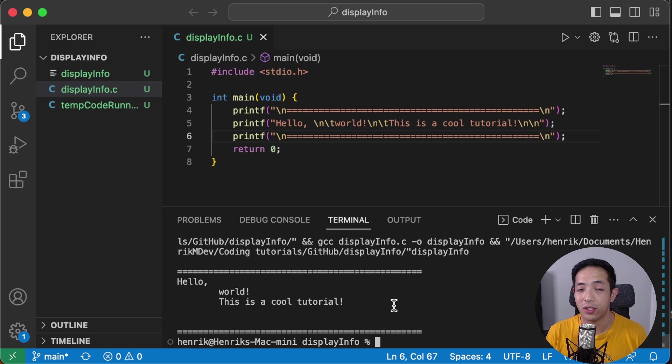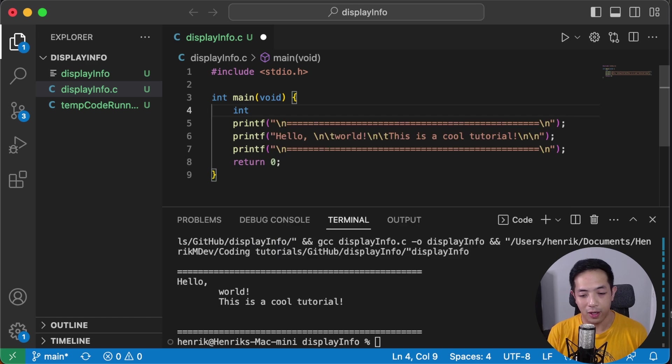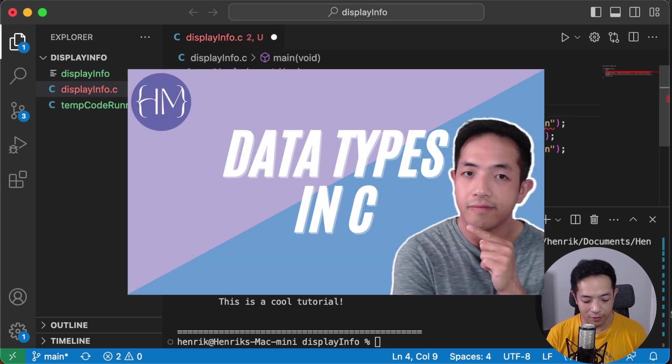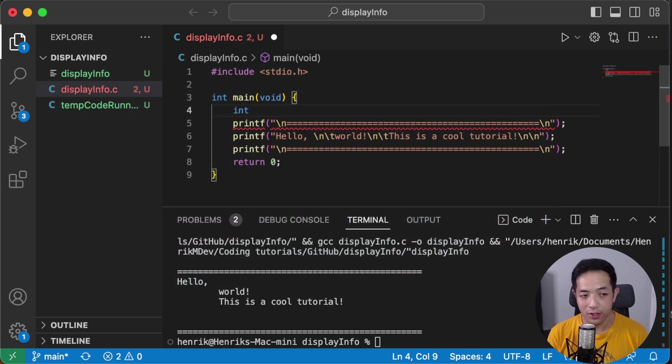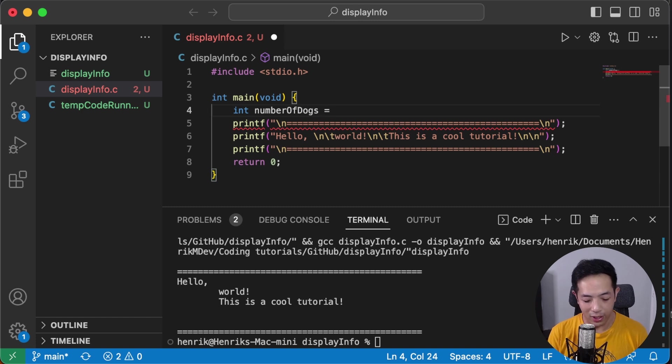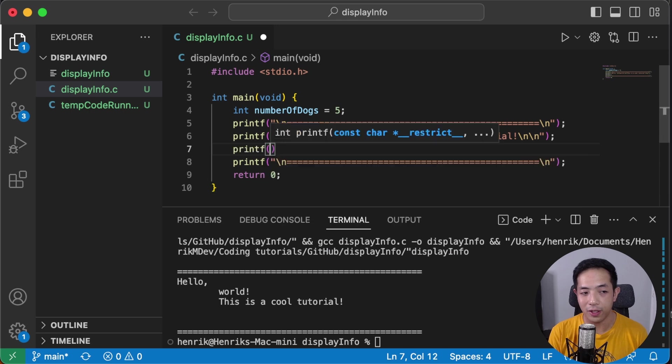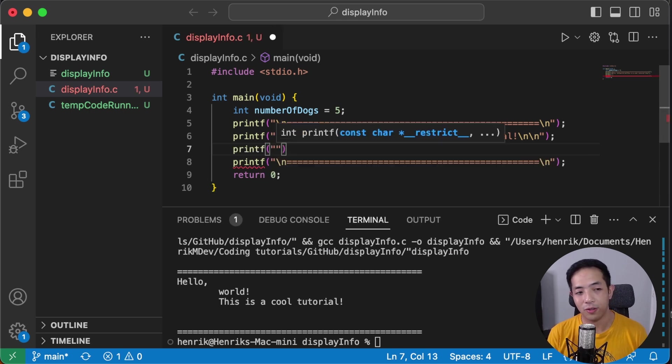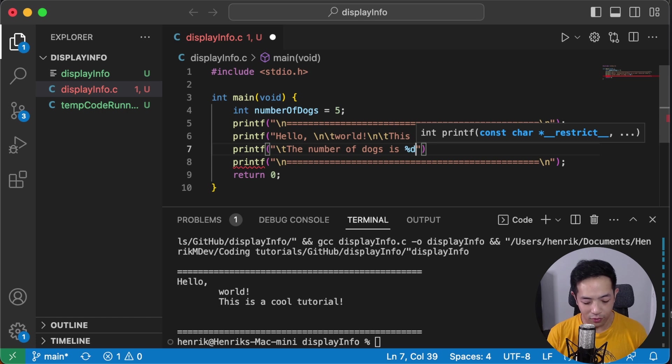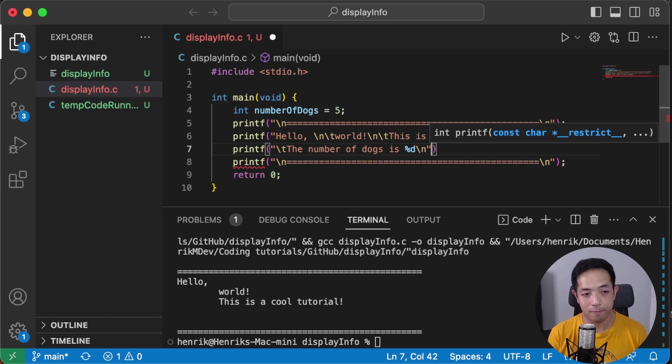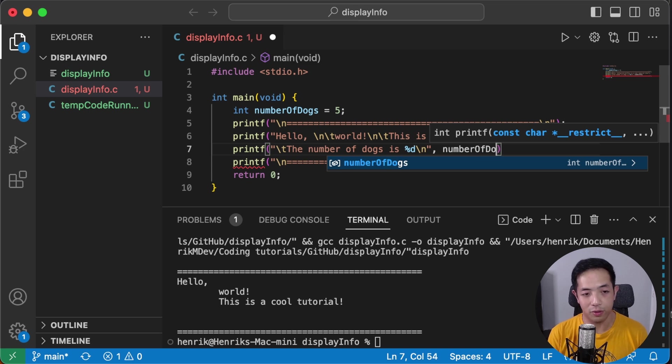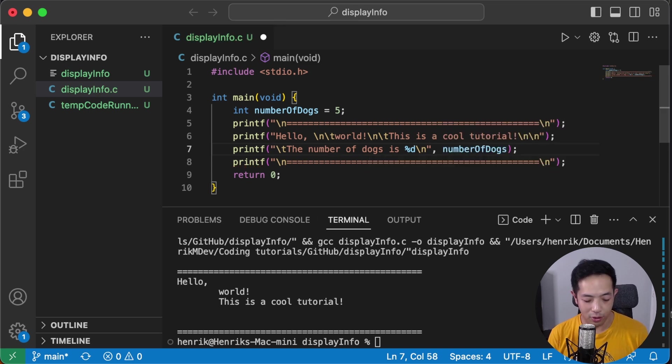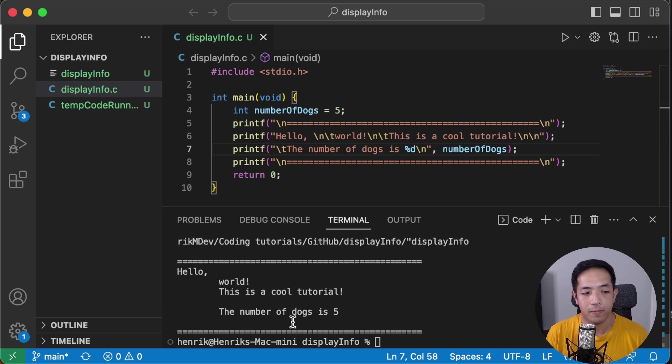Now how to display information from your program. So let's create some information, some data from our program. I'm going to do the data types that I covered last week. So that's going to be an int. Let's do number of dogs. Say in our program we had five dogs and this is how you display the number of dogs. Let's put an indentation here. Then use %d for your ints. And then you specify which variable you want, which int to use.